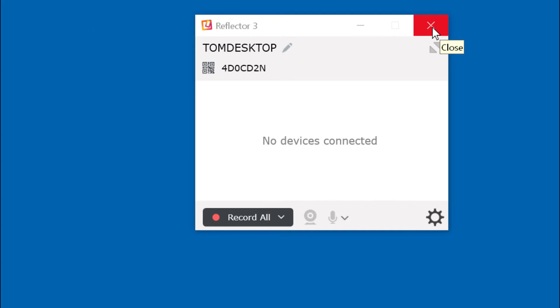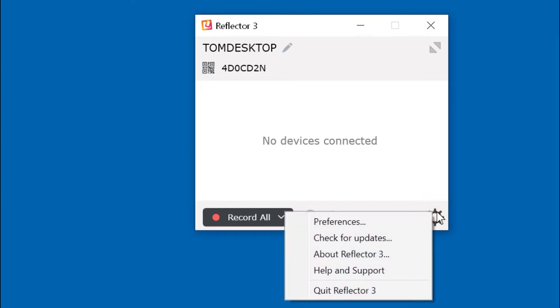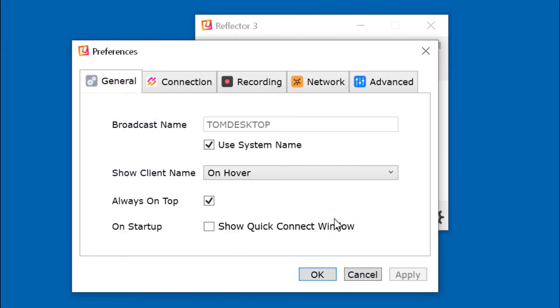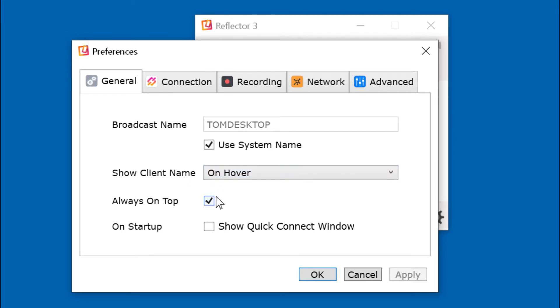Start Reflector 3 on your PC. The first time you use Reflector 3, initialize these settings. Click the gear wheel, click preferences. On the general tab, check use system name, show client name on hover, always on top. Do not check on startup.